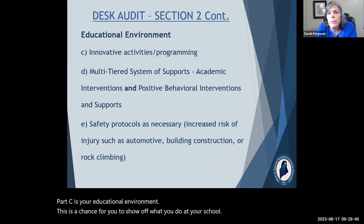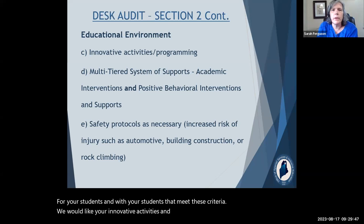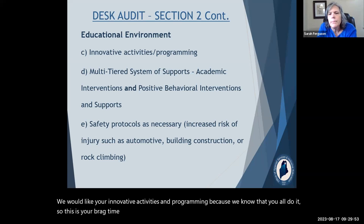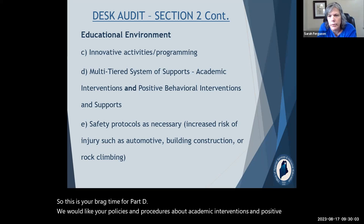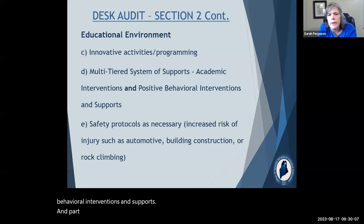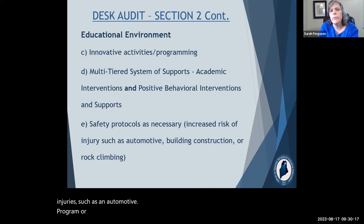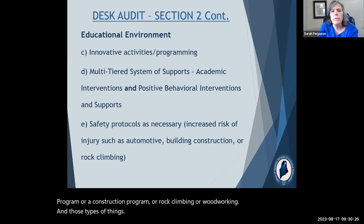Part C of Section 2 is your educational environment — this is a chance for you to show off what you do at your school with your students that meets these criteria. We would like your innovative activities and programming. Part D asks for policies and procedures about academic interventions and positive behavioral interventions and supports. Part E asks for safety protocols for areas with increased risk of injury, such as automotive programs, construction programs, rock climbing, or woodworking.